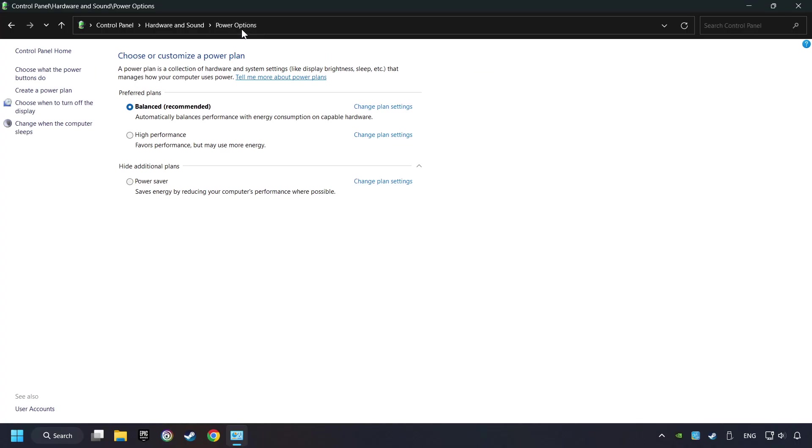And then select Ultimate Performance Mode if it's available as an option on this list. If you don't find the Ultimate Performance Mode on the list, then please follow further instruction.